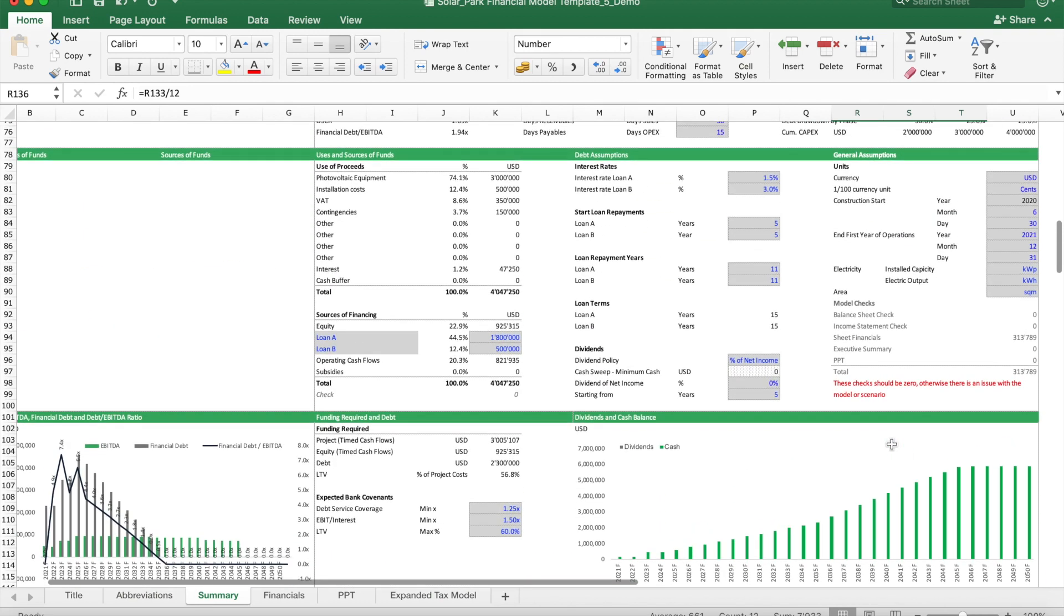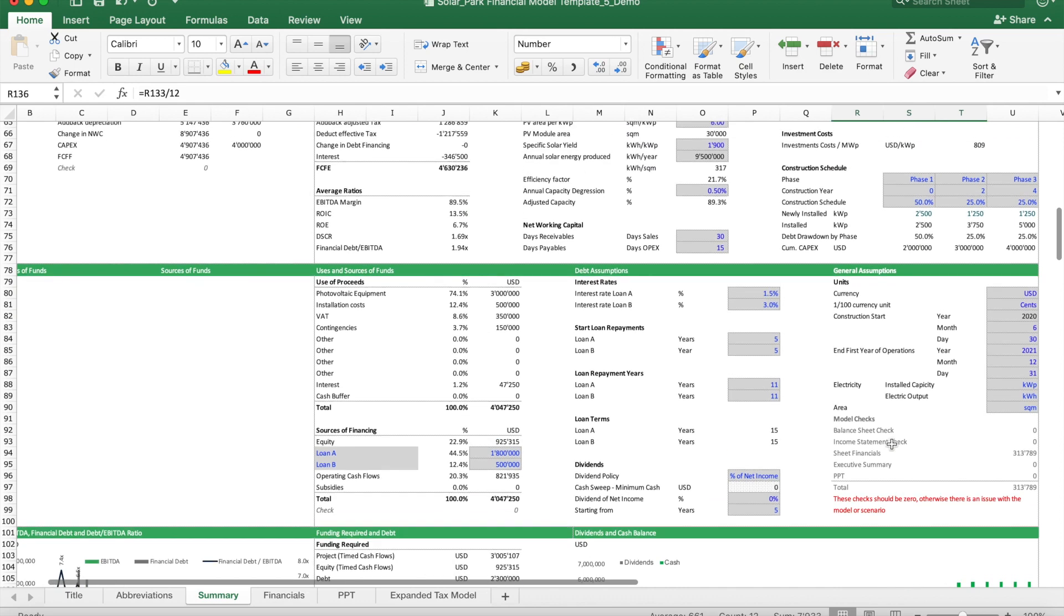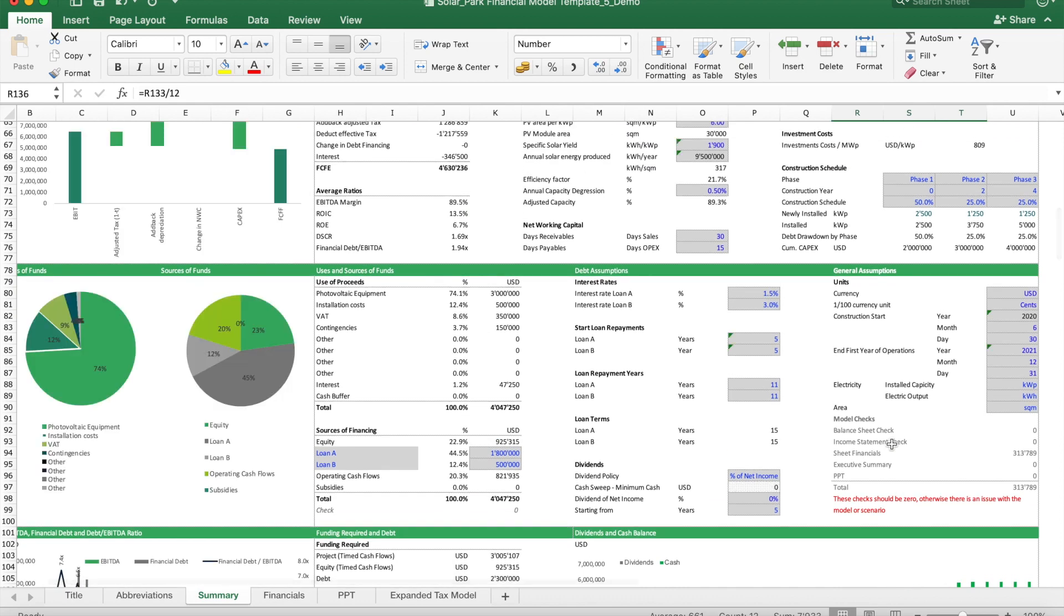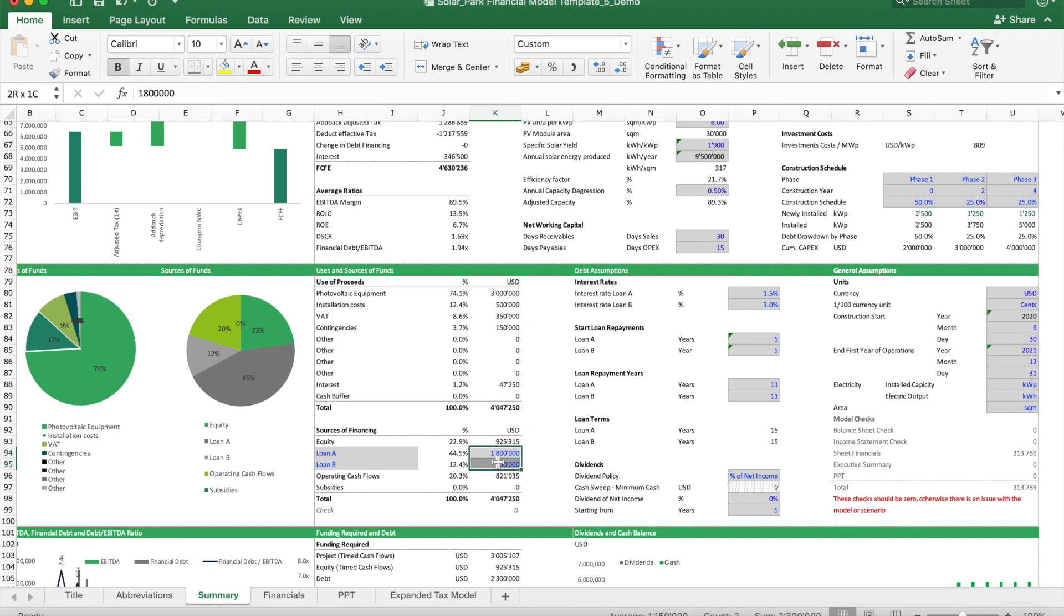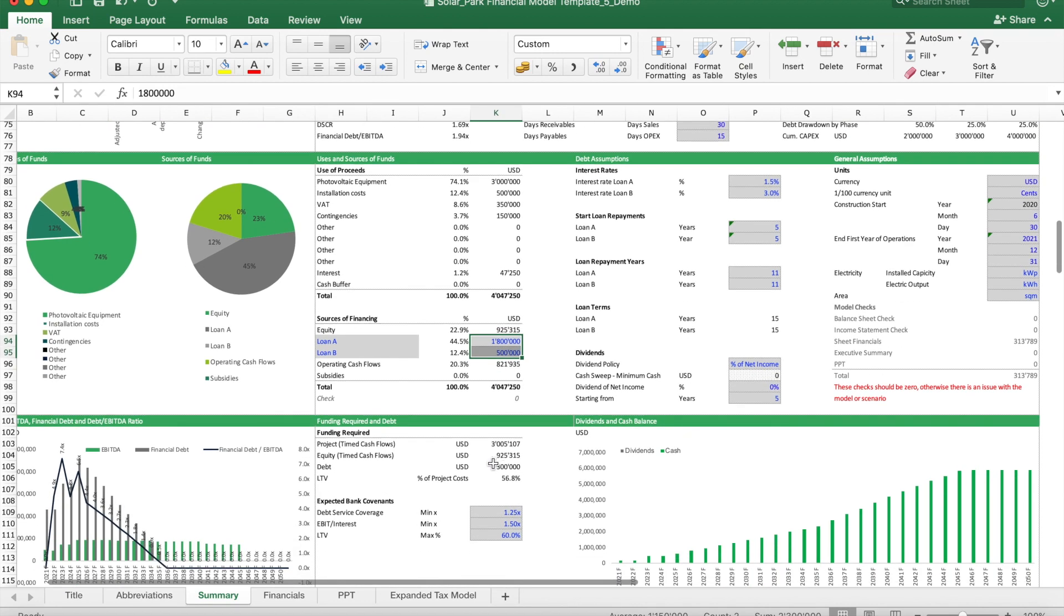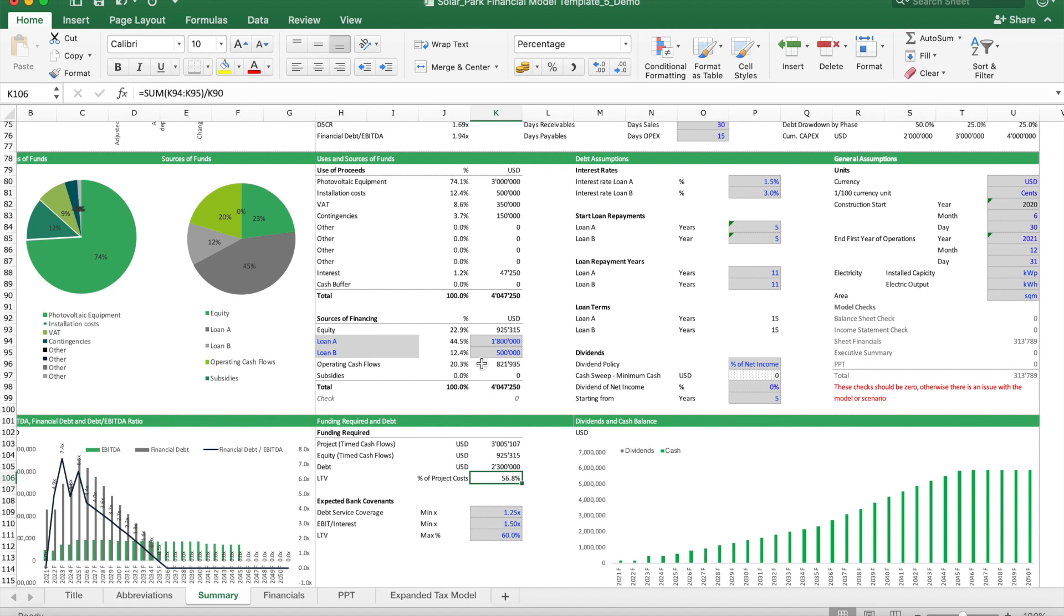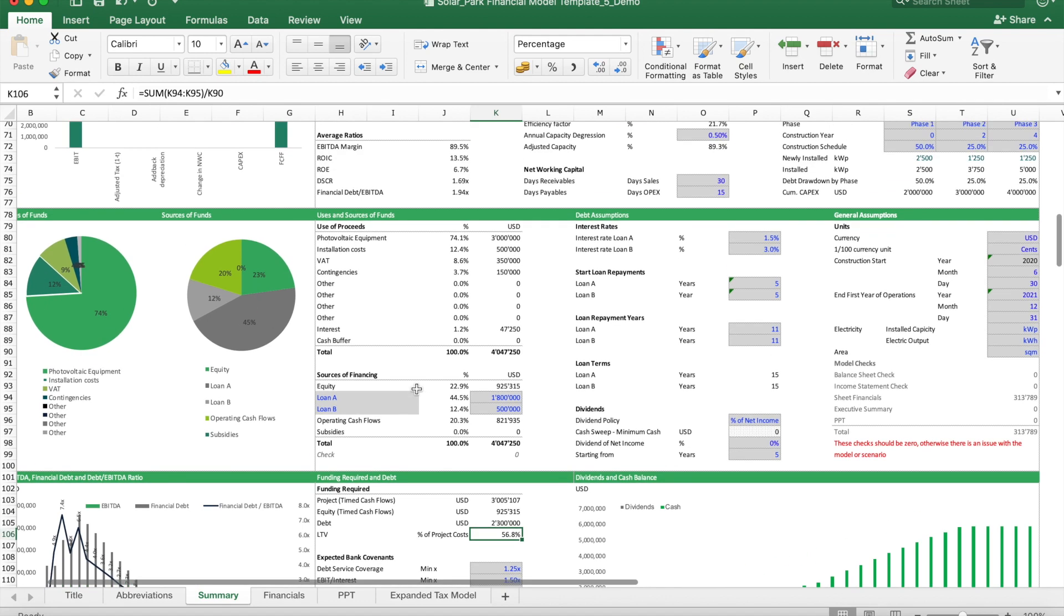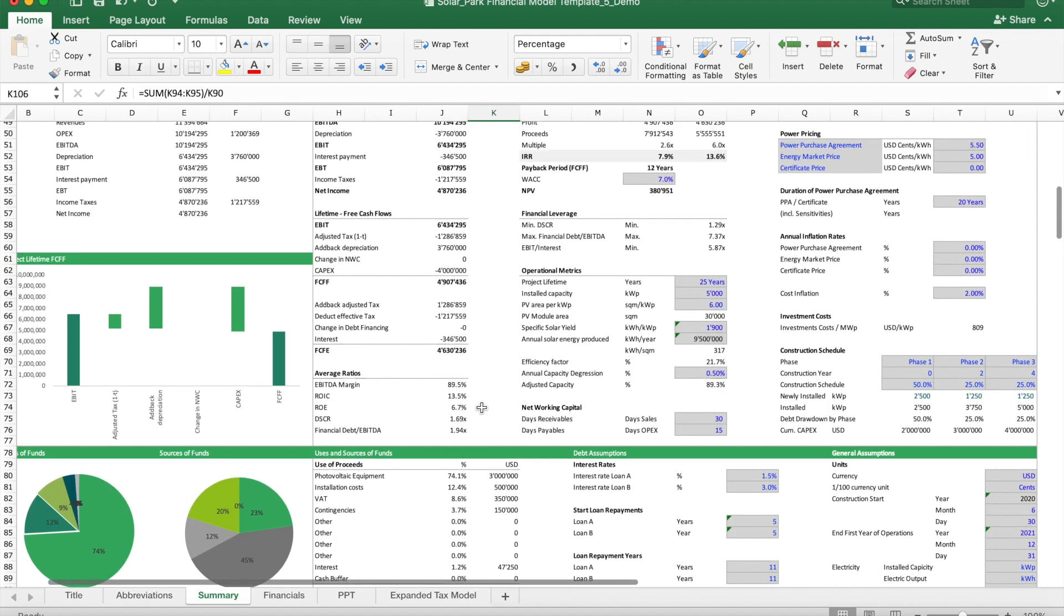Once this is all done, we also need to look at the financing structure. In this case I have a bit more than four million of investments to finance. We can use some debt financing; this brings the total loan-to-value ratio up to 56%. Some projects are higher, some lower; you will have to see what you can expect to obtain from the banks.